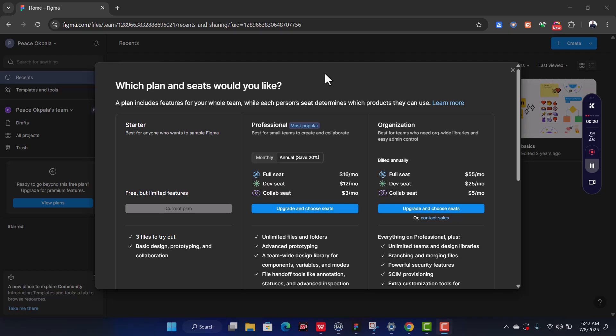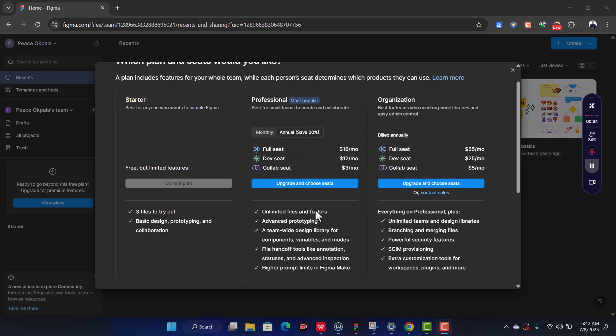Hi guys, welcome to this video where I'll be showing you how to get access to Figma Pro for absolutely free. Figma Pro allows you to do some extra features that you don't get in the starter plan — features like unlimited files and folders, advanced prototyping, advanced library, and all of that. It also makes handoff to developers seamless, and you can add extra features like video to your design.